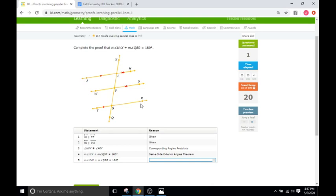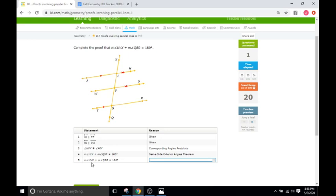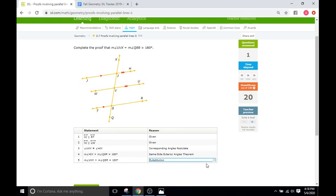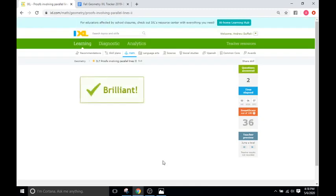So if we go down to the next one, we see we have UVX plus QSR equals 180 as well. Just like with the last problem, we have QSR and QSR, so we're just substituting in the UVX to HIX, and so we're going to go with substitution yet again.